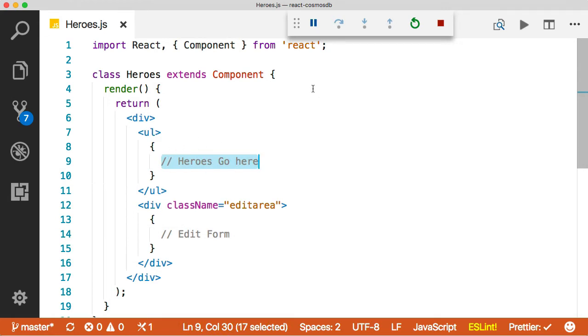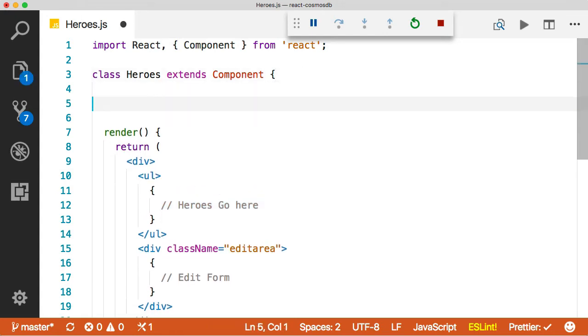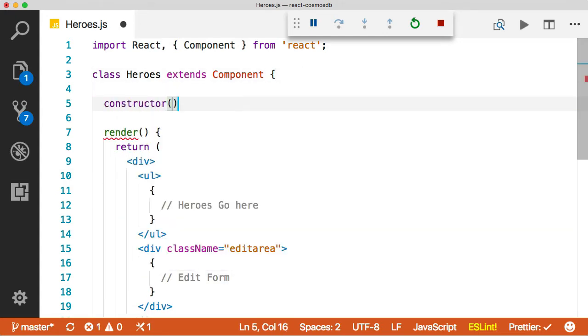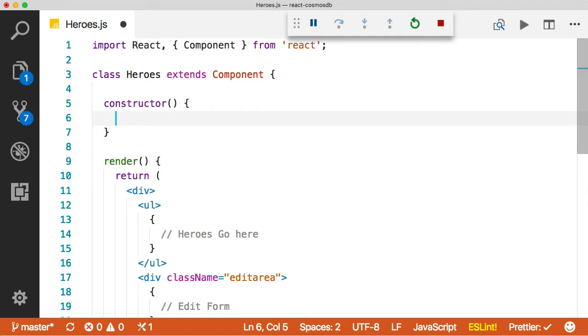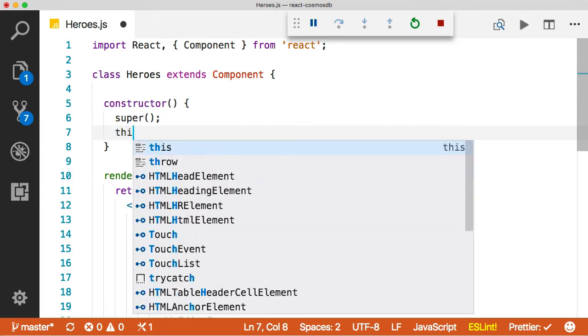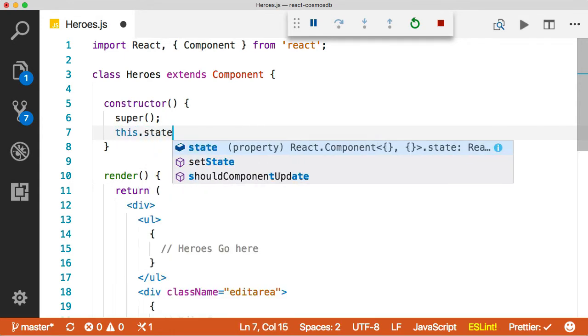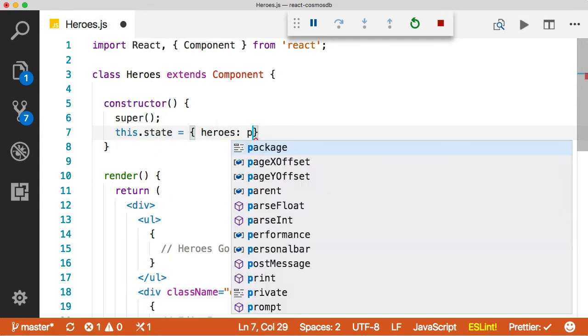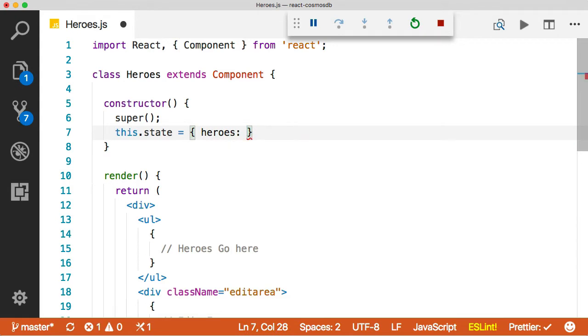The first thing we need to do is make an AJAX call from this component. So let's go ahead and add a constructor because we're going to need one of those and we have to call super for the constructor to work. And then what we want to do is set the initial state of this component. So we'll do this.state equals and then we'll say heroes, which is an array.